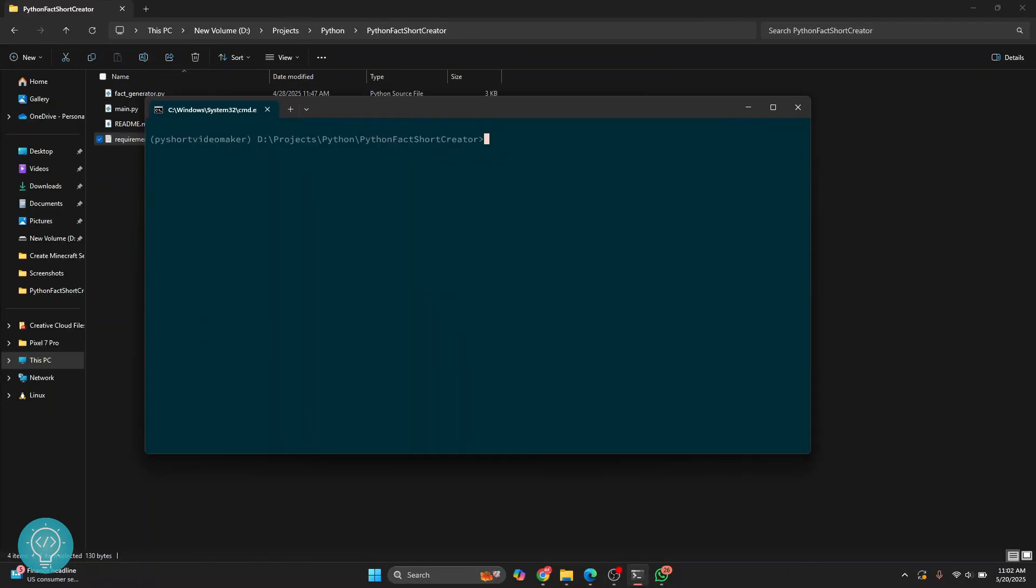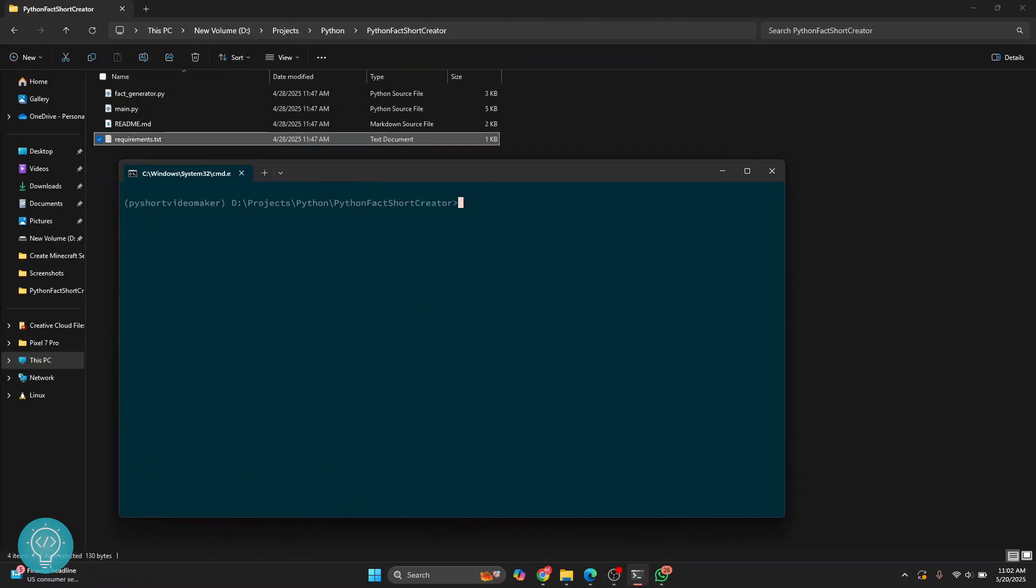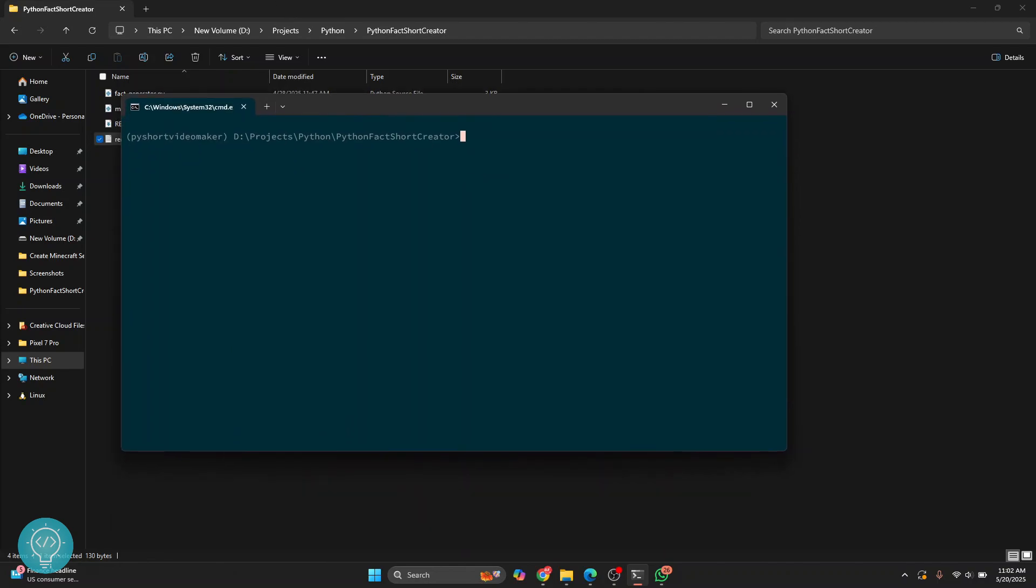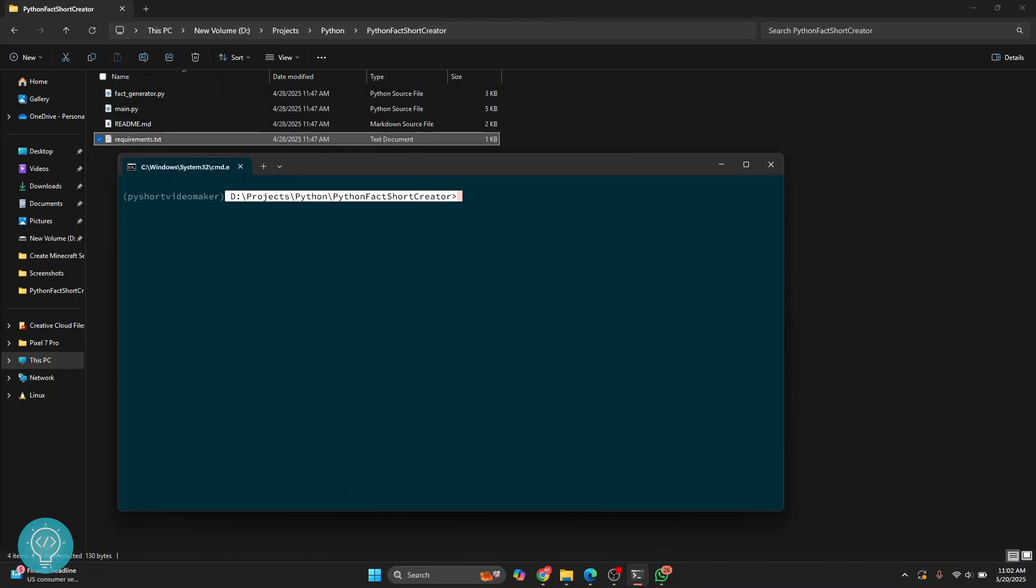Now to install the requirements.txt file that is here, first activate the virtual environment as we've already done. And you need to make sure that you are inside the directory which has the requirements file.